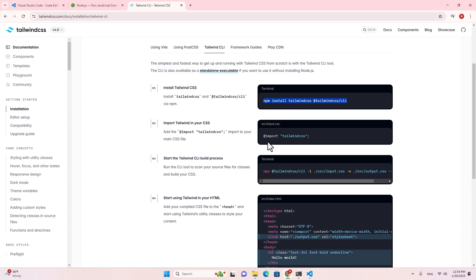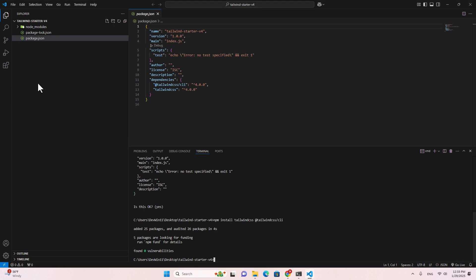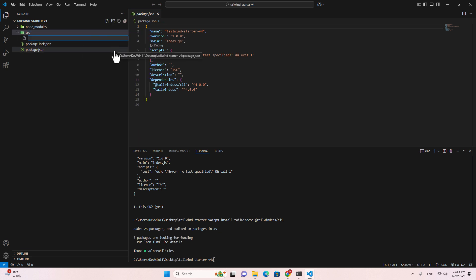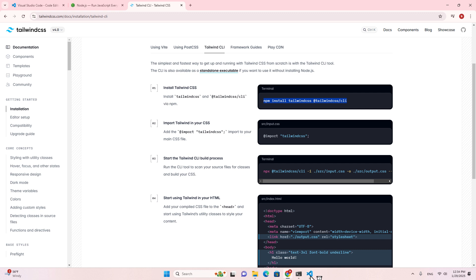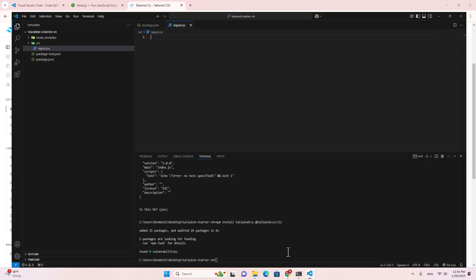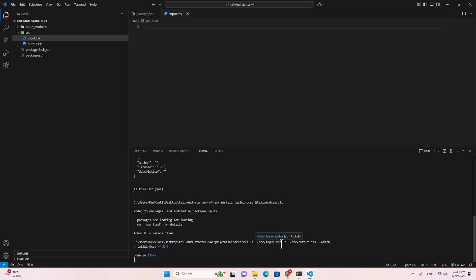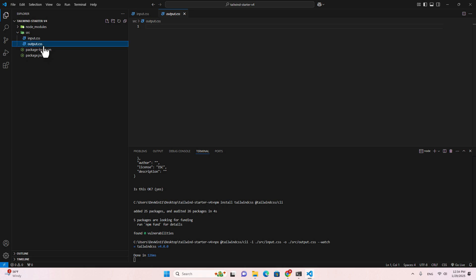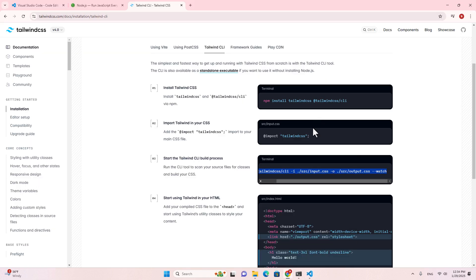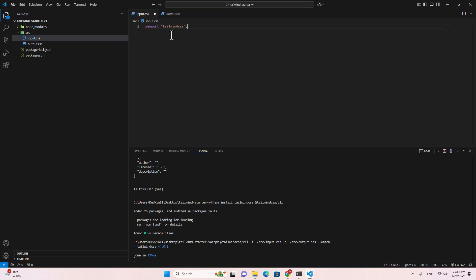The next step: go back to the documentation. It tells you to import Tailwind into your CSS. Let's create a source folder, then create a new file named input.css. Copy the import code, paste it into input.css, and save it.